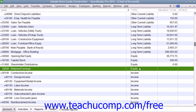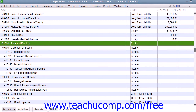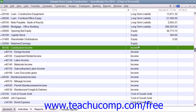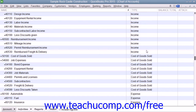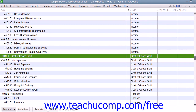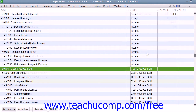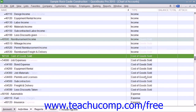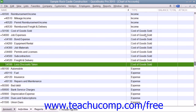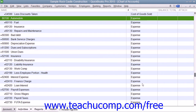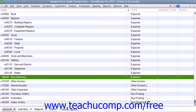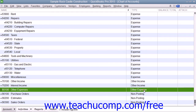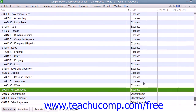Next we'll look at the profit and loss statement accounts, otherwise known as the income statement accounts. You have income accounts, which are used to track the income generated by your company. You also have expense accounts that are used to track where your company's money was spent. Income accounts are only defined by the income account type, whereas expense accounts are divided into cost of goods sold as well as the expense account type. You also have other income and other expense, which should rarely be used.